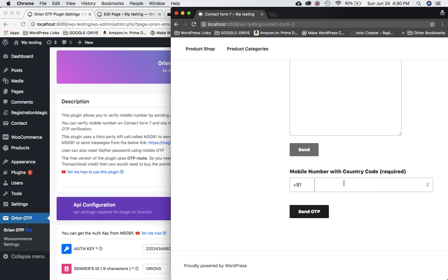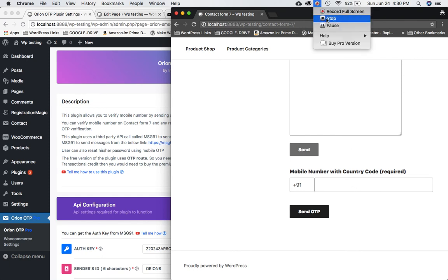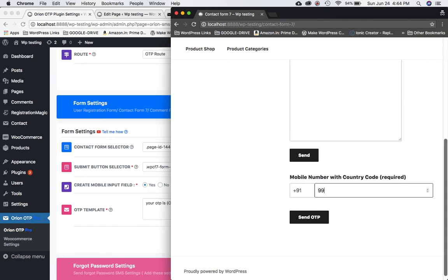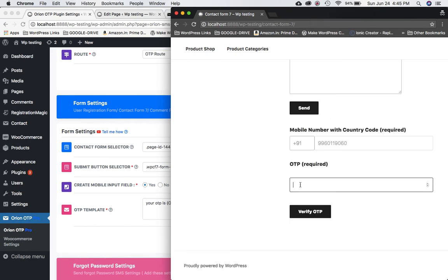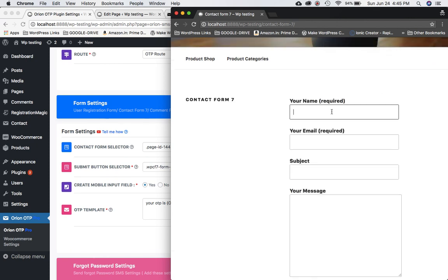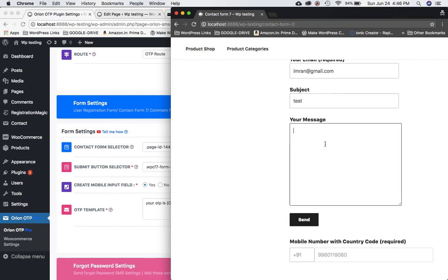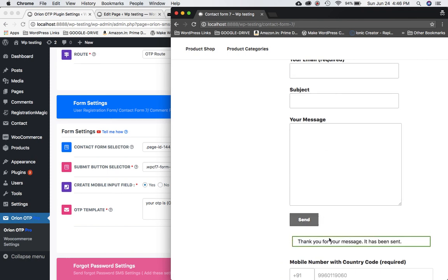Let's do a live demo. I'll enter a mobile number, click 'Send OTP' — you can see it says 'OTP sent to your mobile.' I've received the message, so I'll paste the OTP, click 'Verify OTP', and it now says 'Thanks for verification.' I can fill in the rest of the form and submit it — and the message has been sent successfully.